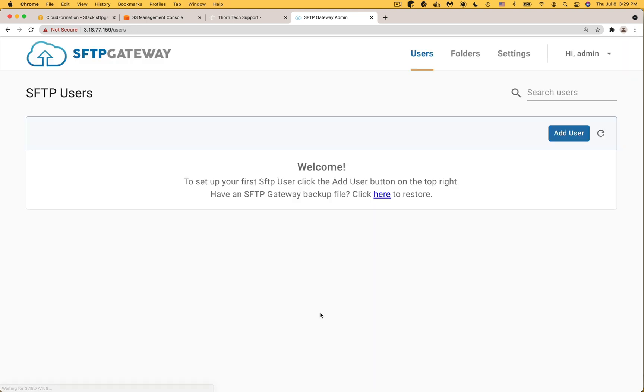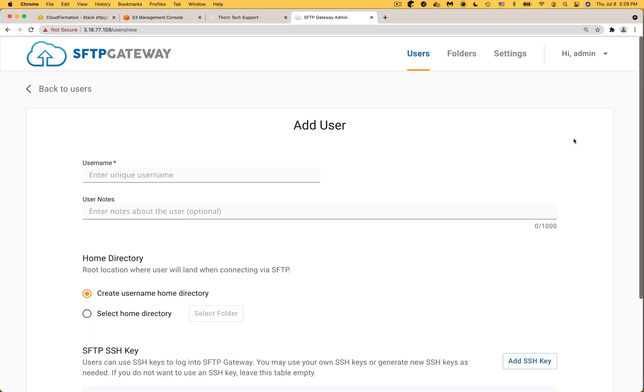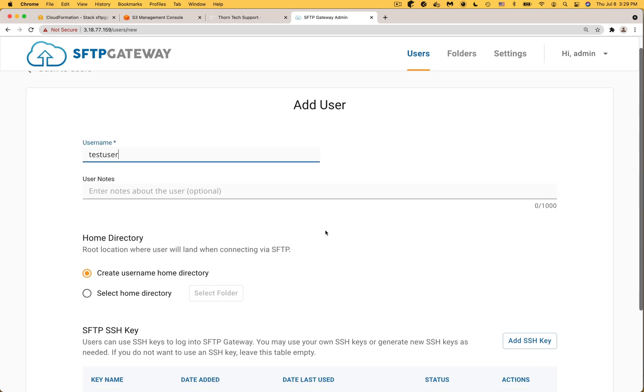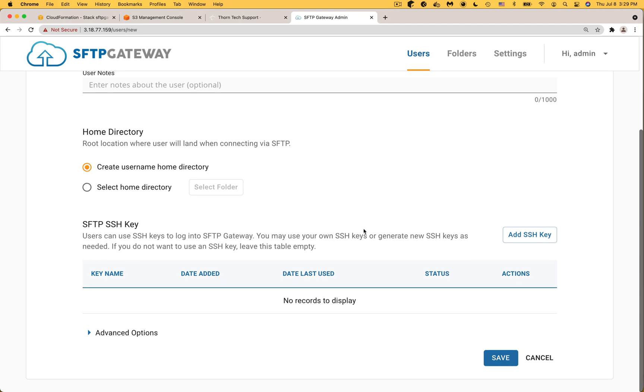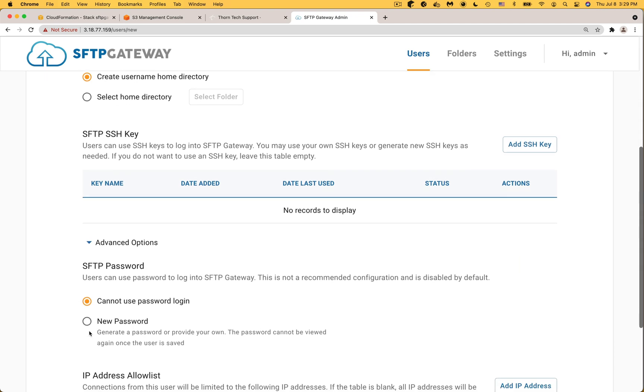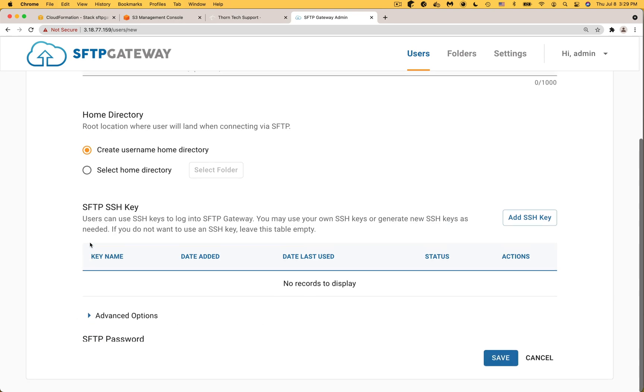The first thing you'll see is the SFTP users page. In this section of the video you're going to create an SFTP user, login using FileZilla and then upload a file and this file should end up on S3. Click add user and this will take you to the user detail page. For the user name we're going to use testuser and for the credentials I'm going to create an SSH keypair. SFTP gateway also lets you configure password authentication and to do this just expand advanced options.